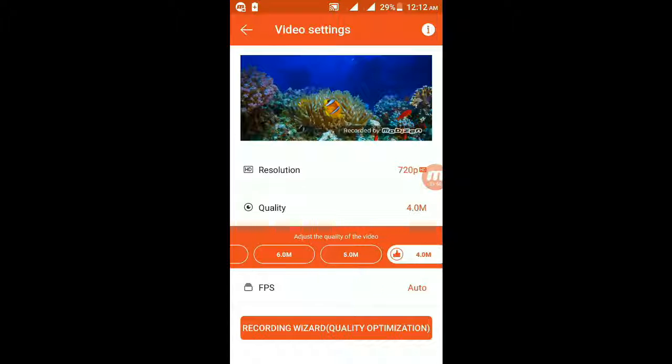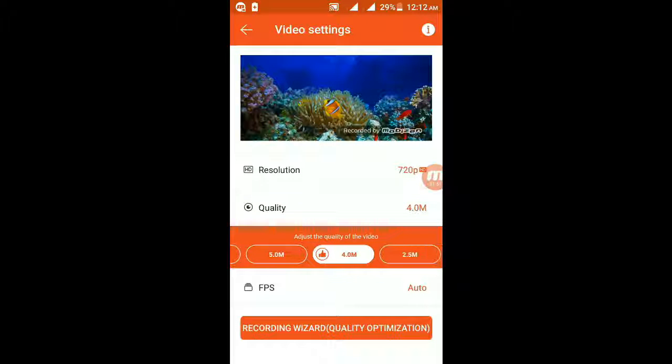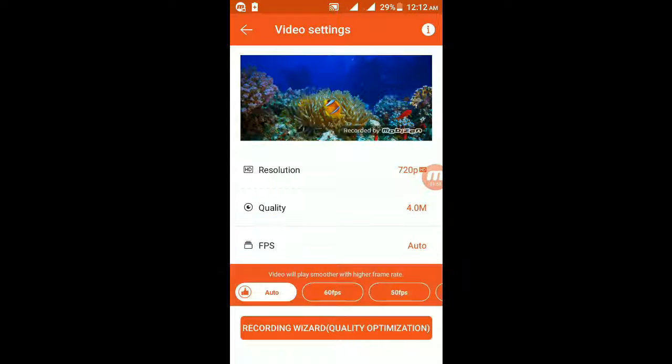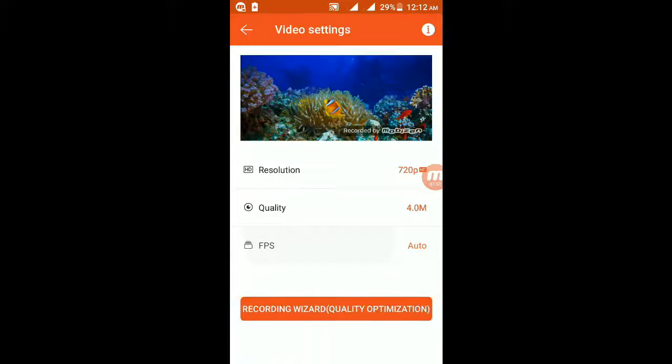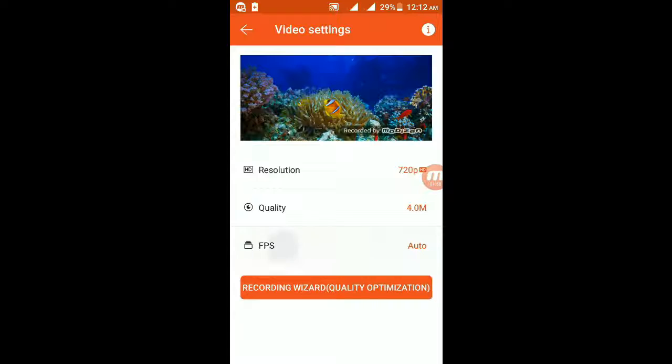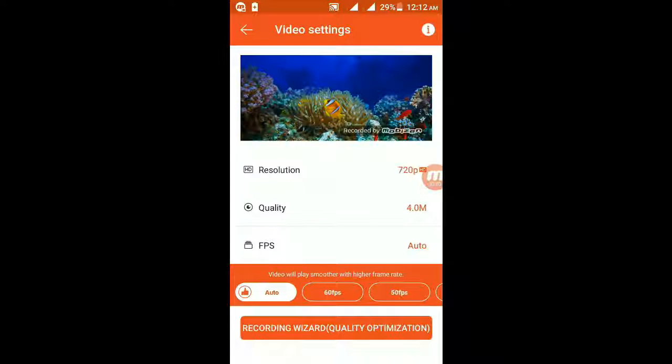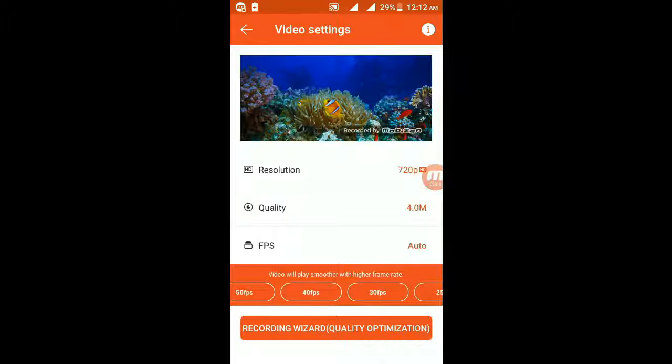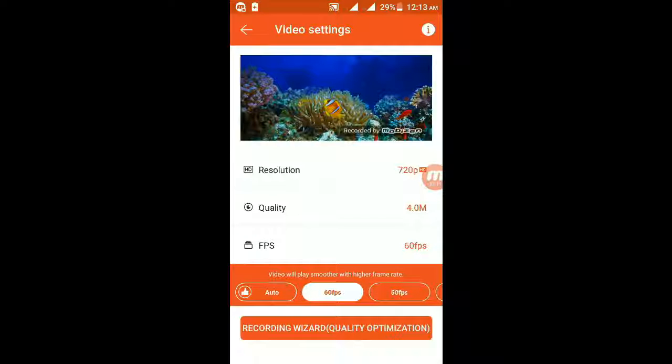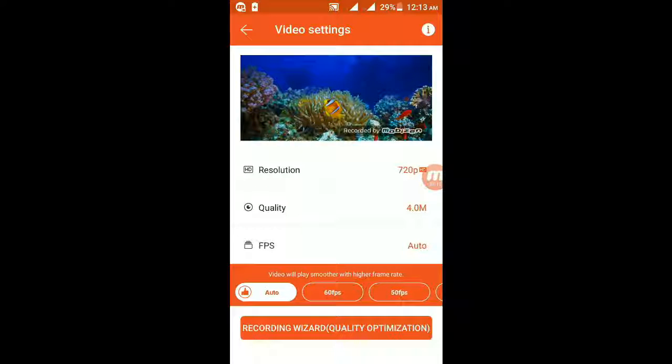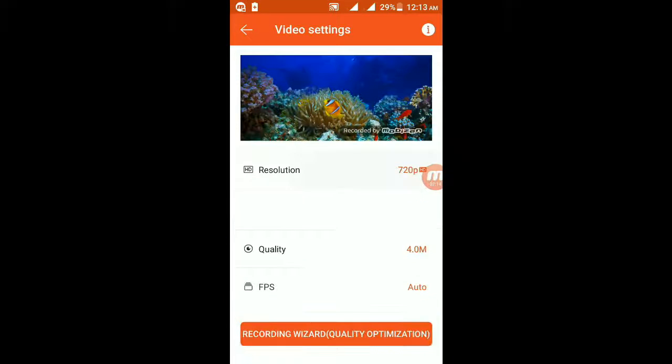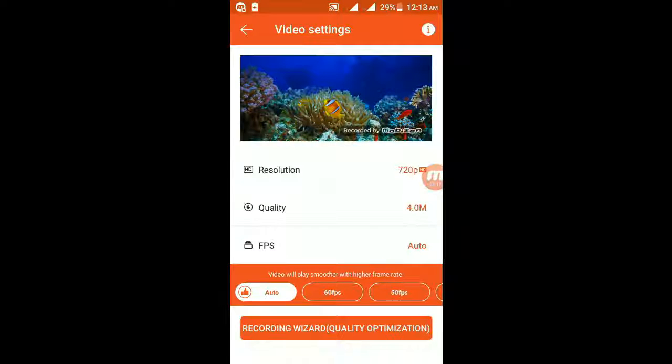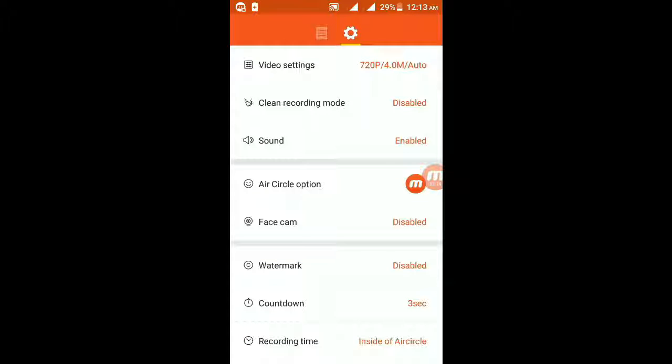Mine is 4, which is the best I think. Okay, this is the FPS. Video will play smoother at higher frame rate. Higher frame rate means 60 FPS. This is the best, so make it auto.